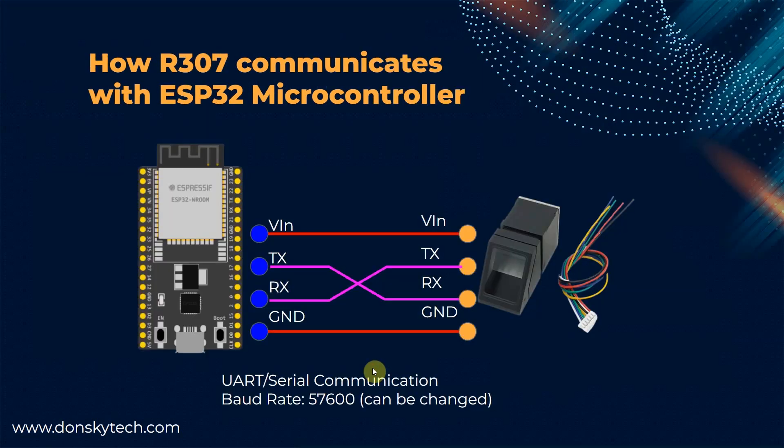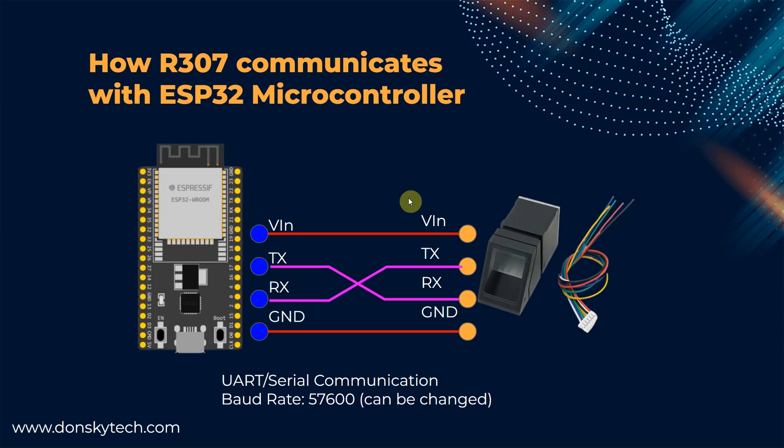How does the R307 communicate with the ESP32 microcontroller? Usually, the communication is through UART or serial communication. The VIN pin between the two components is just connected and the ground.